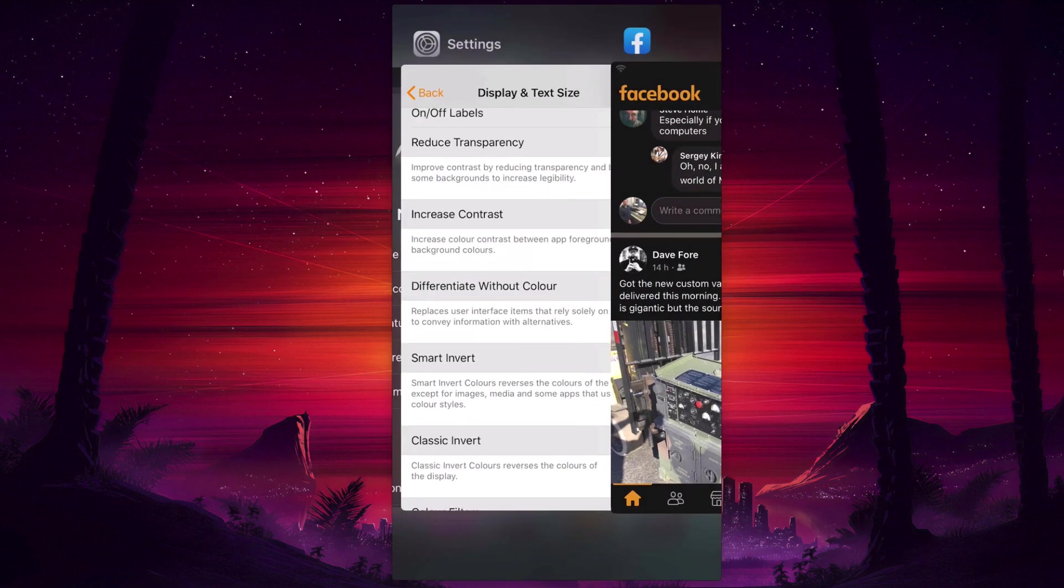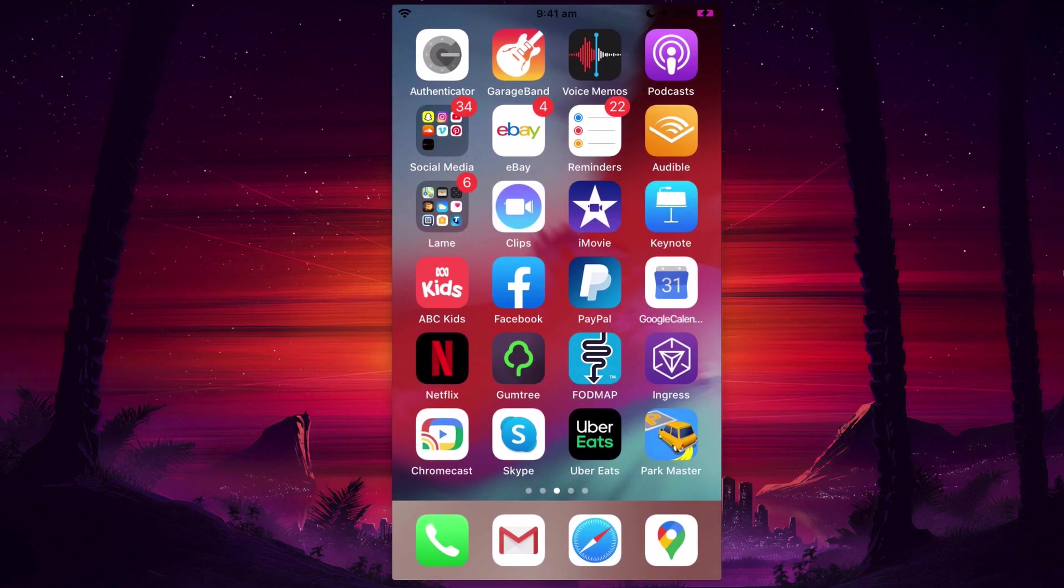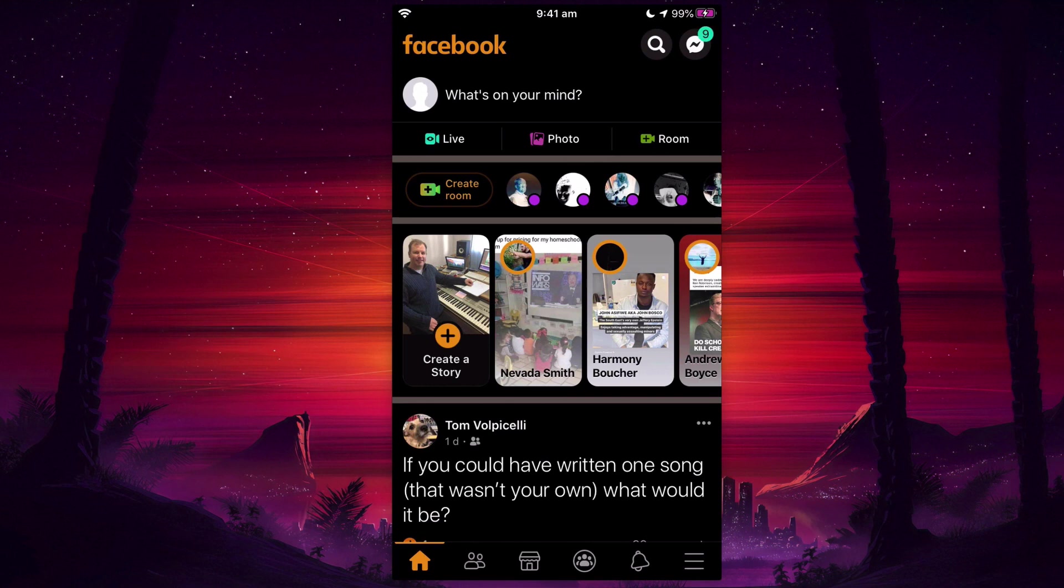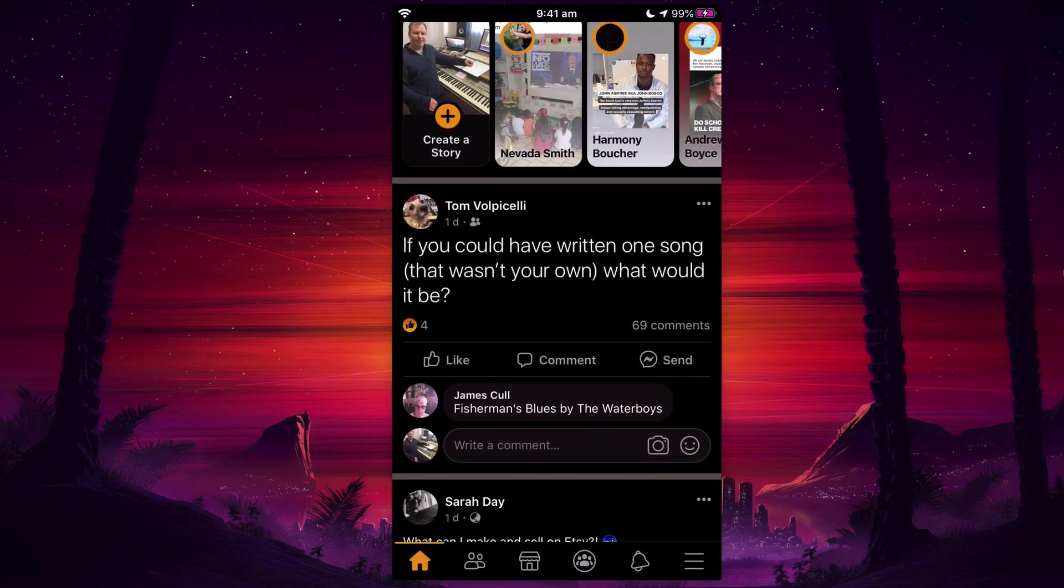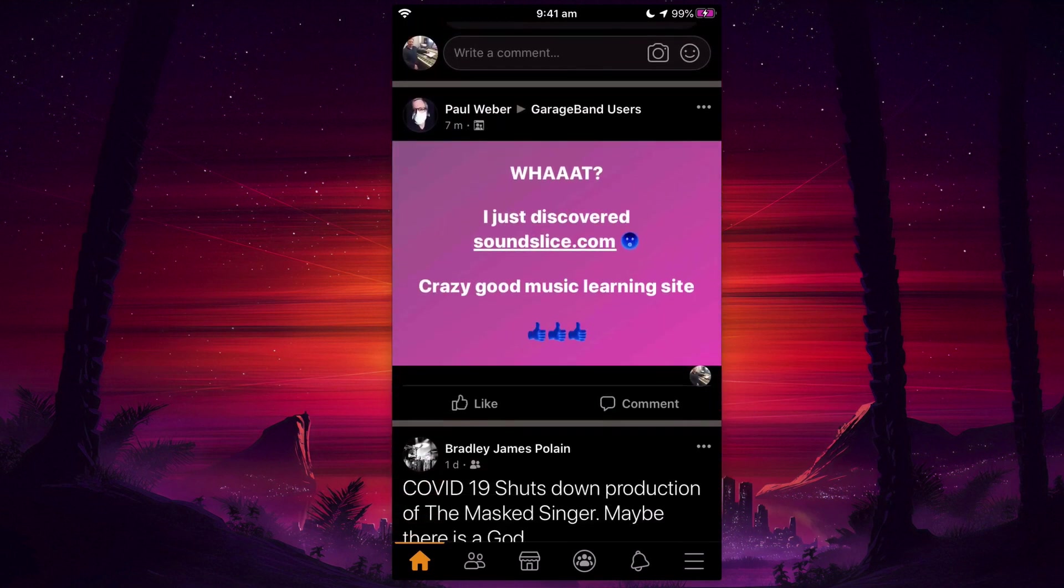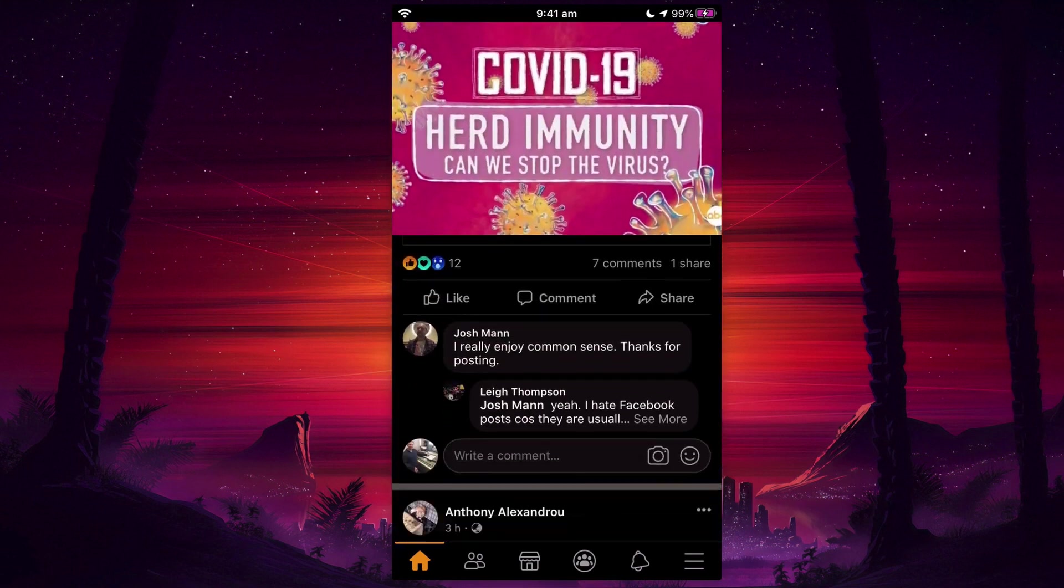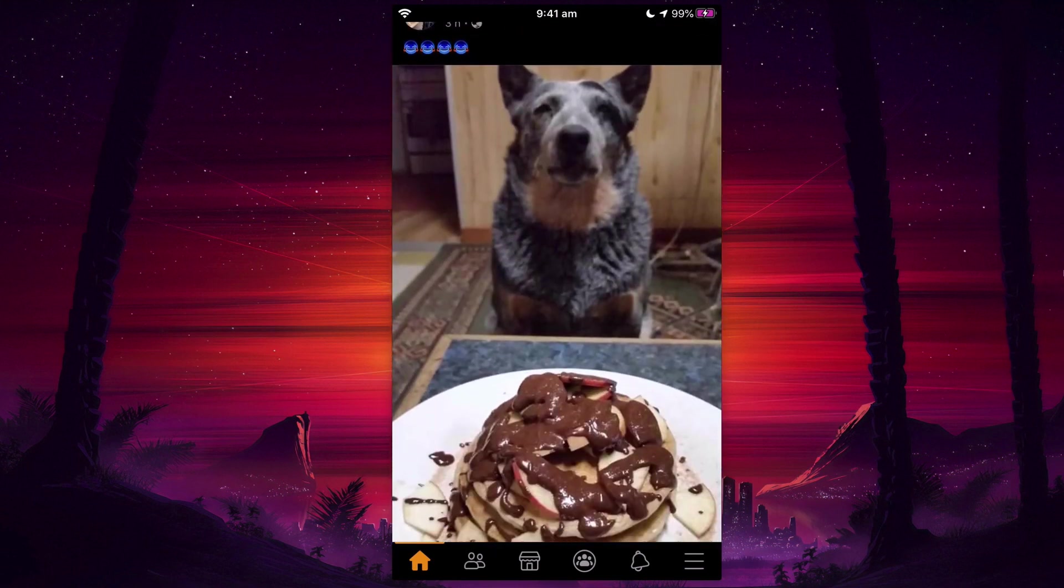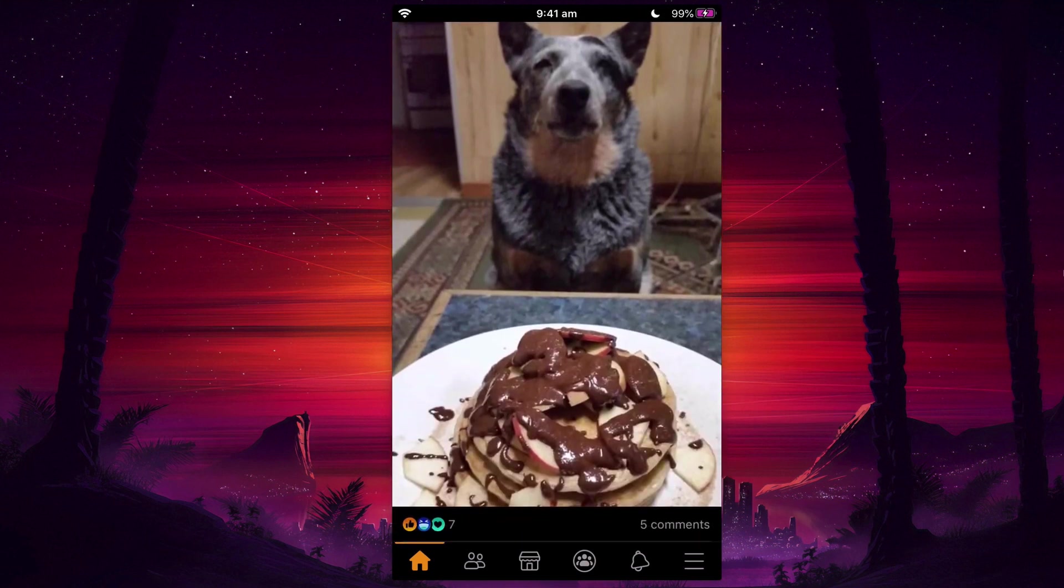And when I go back into it, all the images should be back to normal again. Let's see if we can find an image. There we go - you see there's a nice doggo there with a pancake, with a plate of pancakes. My goodness. So that's how you do that.